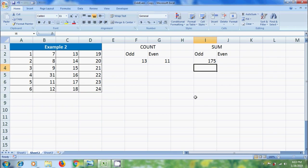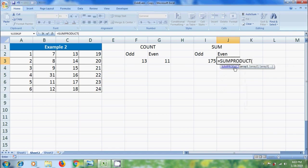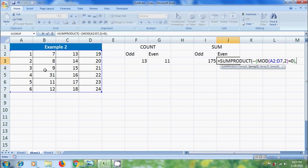Similarly, to find the sum of even numbers, select a cell and type equal to SUMPRODUCT. Please type double negative, open bracket, enter the MOD formula. Select the array, add comma, enter the divisor, close the bracket. Enter the condition for even equal to zero, close the bracket. Add comma, again select the array, close the sum product bracket, and press Enter.